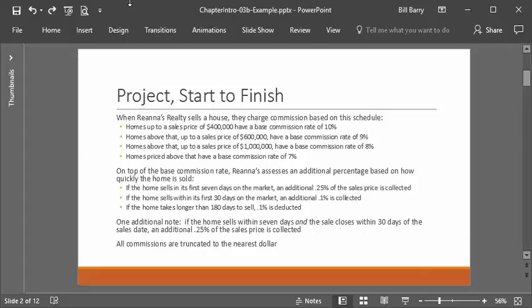Here's the schedule that Rihanna's Realty uses to calculate commissions. They have a base commission based on the following schedule: if the home is up to $400,000, the base commission rate is 10%. If above that but up to $600,000, it's 9%. Above that to $1,000,000, it's 8%. And if it's above $1,000,000, it's 7%. Notice you have to read carefully where those boundaries are — a home at exactly $400,000 is 10%, but $400,001 is 9%.